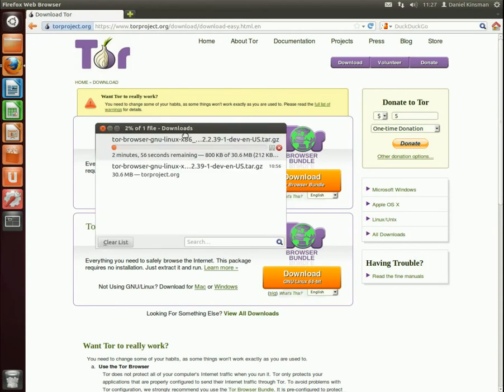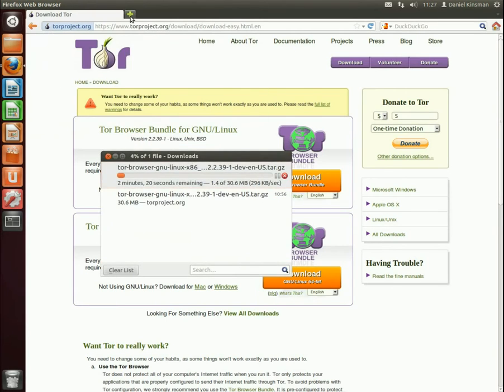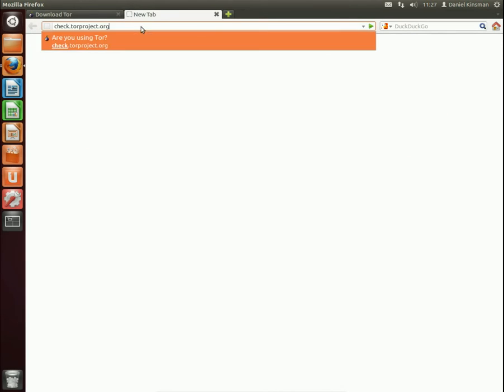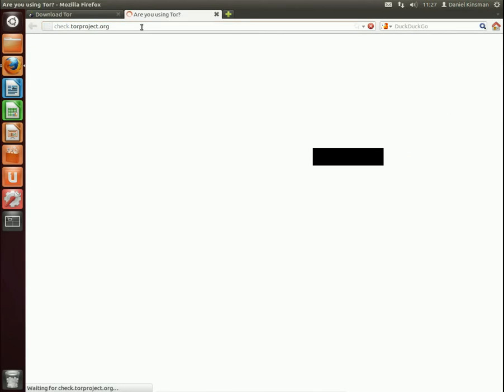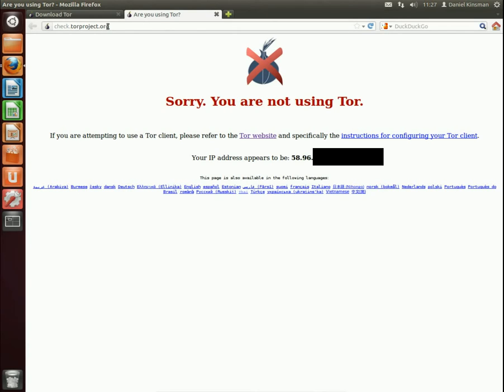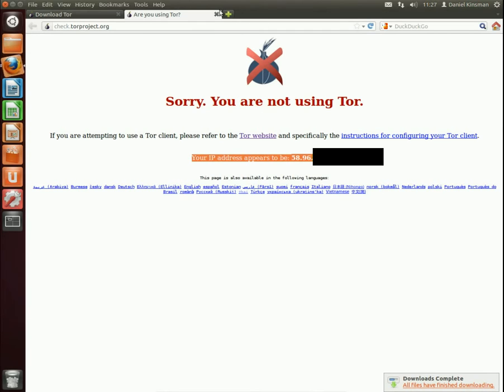While that's working I'll give you a quick reminder of what Tor is. Tor is an anonymization browser essentially. It's an anonymization network that you can access through a browser. You can see here this is my normal browser and if I go to check.torproject.org it shows me that I'm not using Tor and it knows exactly what my IP address is.